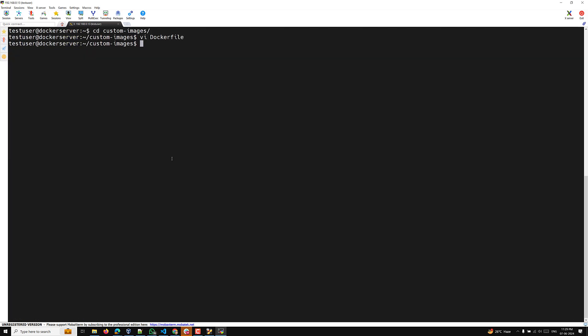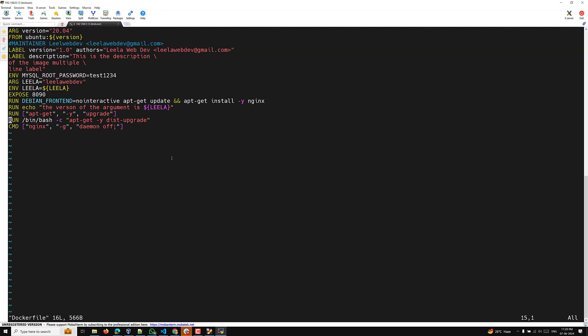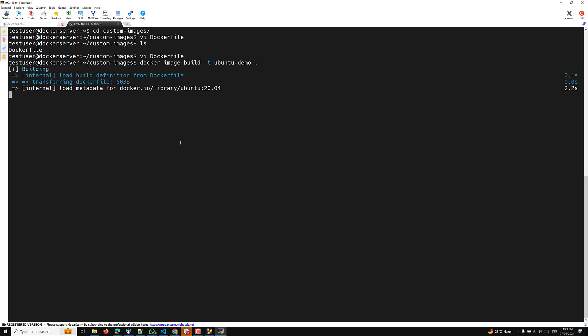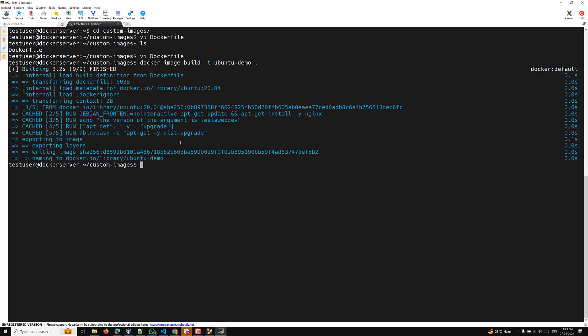Before going into the Dockerfile, let's assume we have some files. Let's check what the Dockerfile is doing — we are installing nginx and exposing the default port. Everything looks fine, so let's build the image. Since we have nginx, we can access it on localhost. Let me check the running containers with: docker container ps -a.